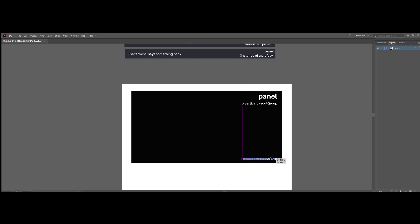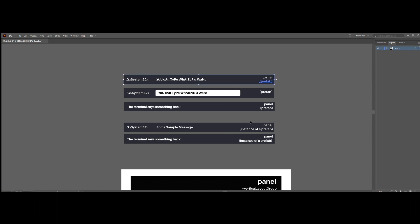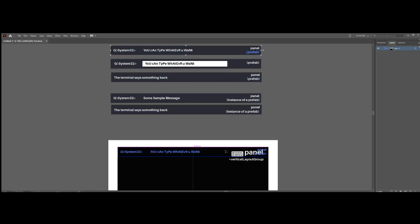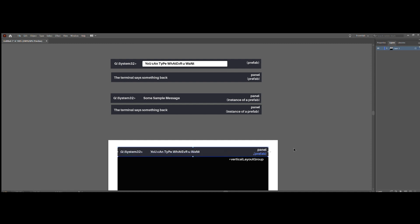Call this your command line container because it's going to contain all of your command lines. And eventually, you can add a scroll rect to your original canvas in order for this thing to scroll as the input grows larger. There's two types of things you can have in a terminal. Don't worry about the scripting quite yet.